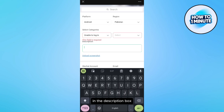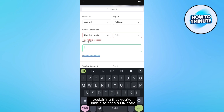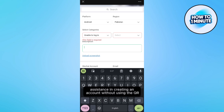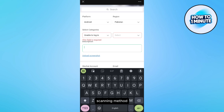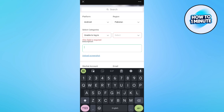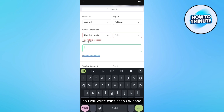In the description box, you need to write a brief message explaining that you are unable to scan a QR code and would like assistance in creating an account without using the QR scanning method. So I will write: "Can't scan QR code."